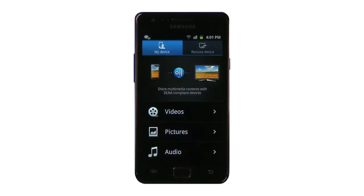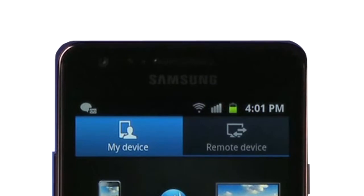Once you're in AllShare, you'll notice two tabs at the top: My device and Remote device. If you need to access content that is stored on a remote device, you'll need to refer to the Remote device tab. If you'd like media from your phone to be played on a remote device, you'll proceed from the My device tab.